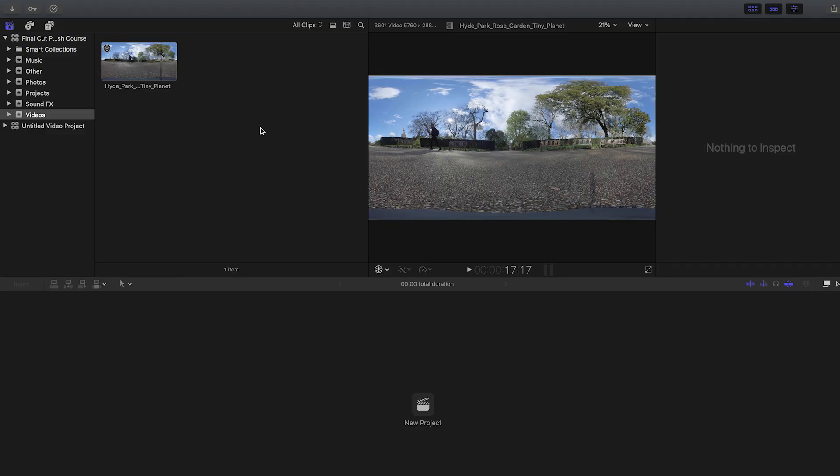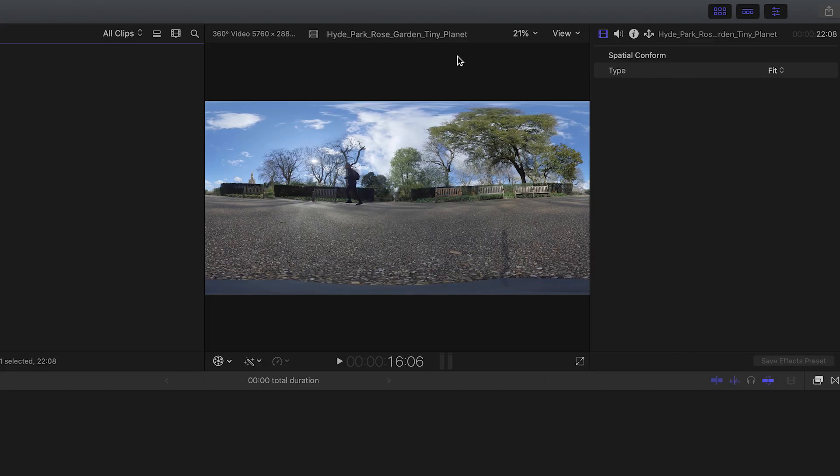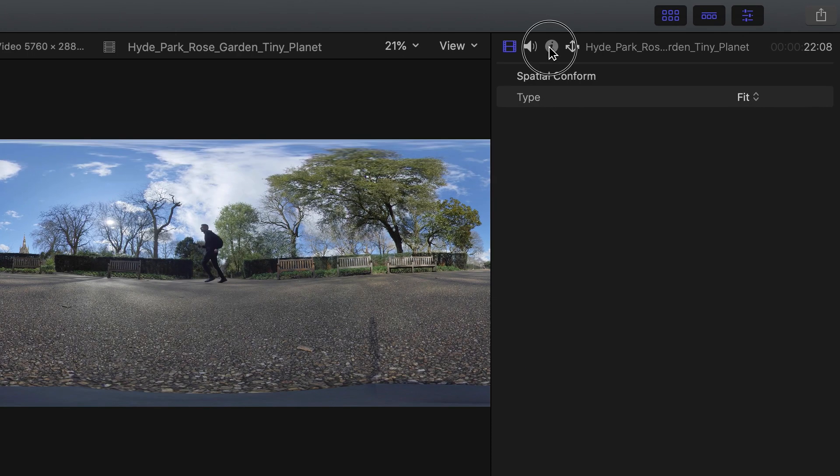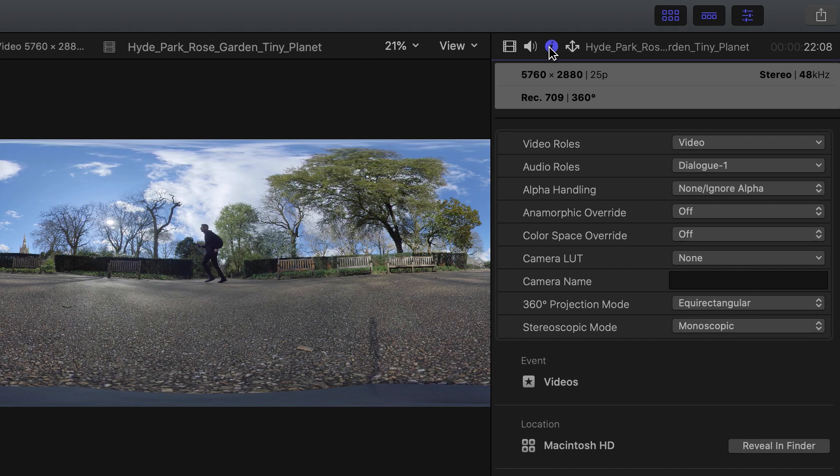The first tip I have for you is about the info inspector. If you click on a video and then go to the info inspector, here you can see more information about your video. You can see this video is 5.7k resolution and is shot in 25 frames per second. So why is this important?